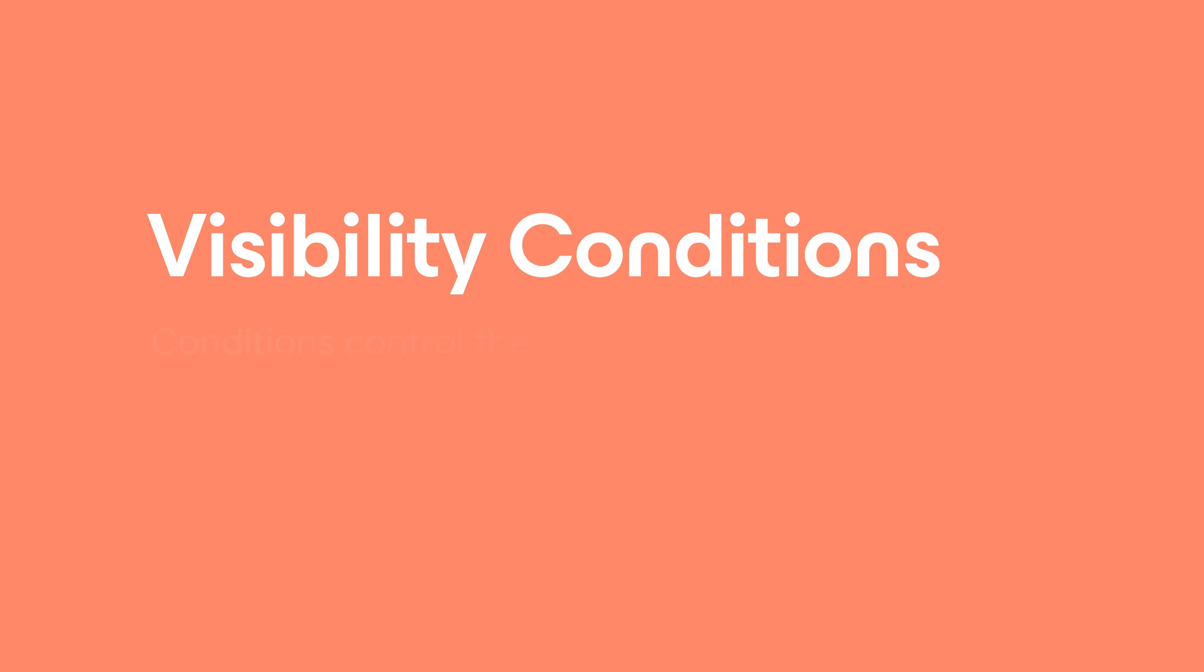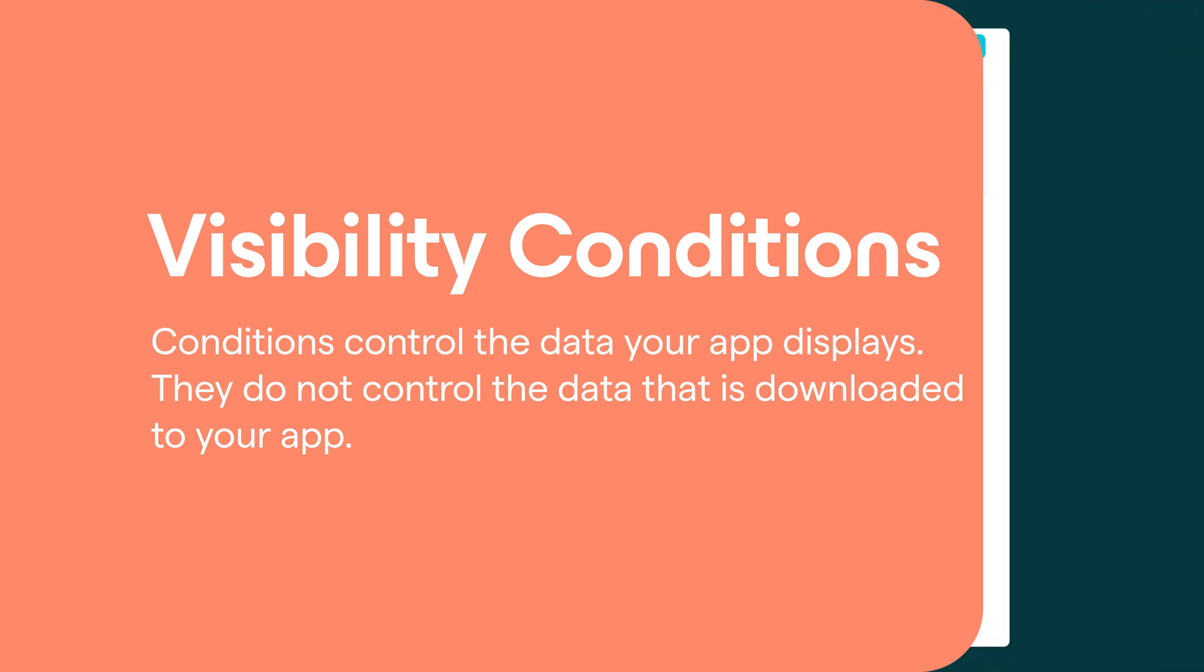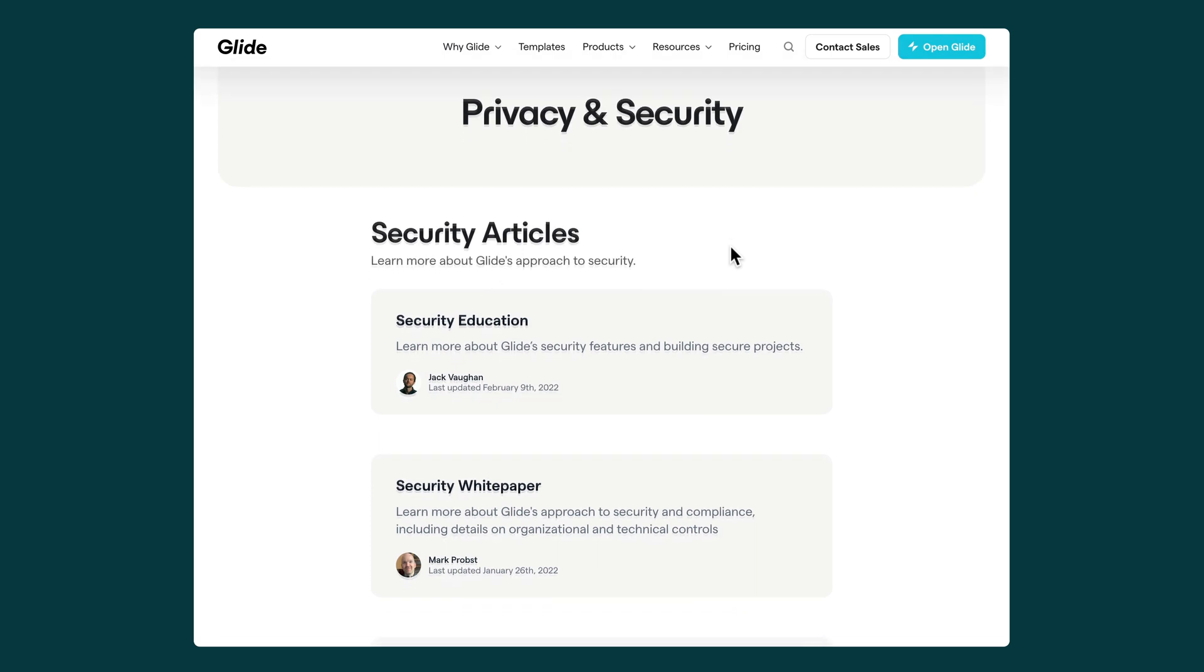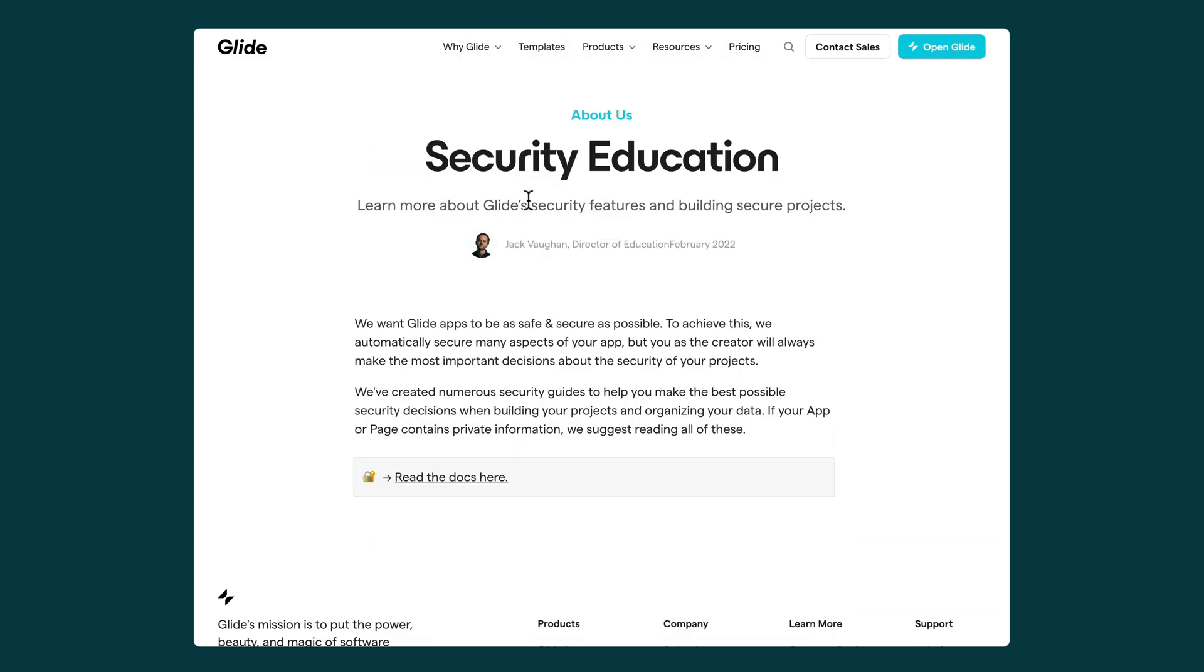It's important to note that while visibility conditions control what data your app displays, they do not control what data is literally in your app for people to access. To do that, make sure you leverage the security features outlined in our security center.